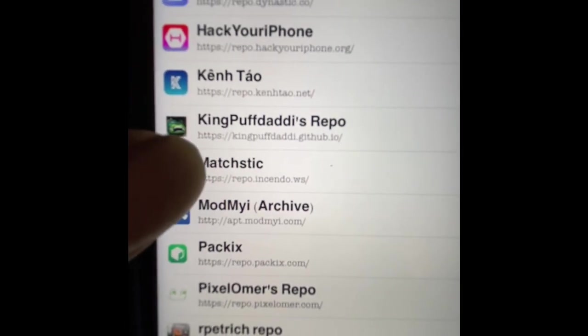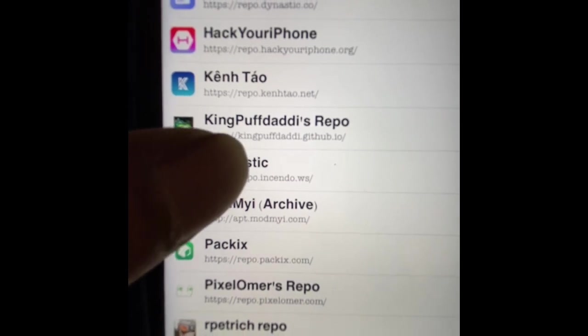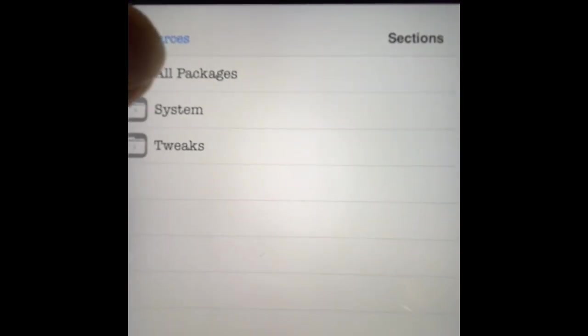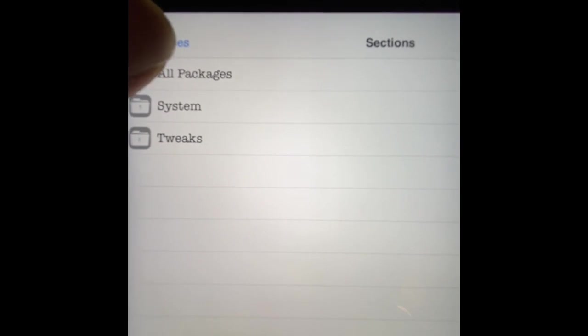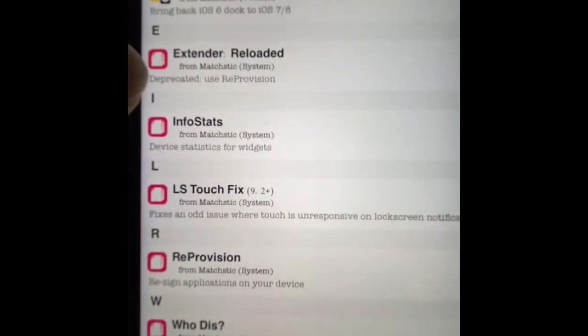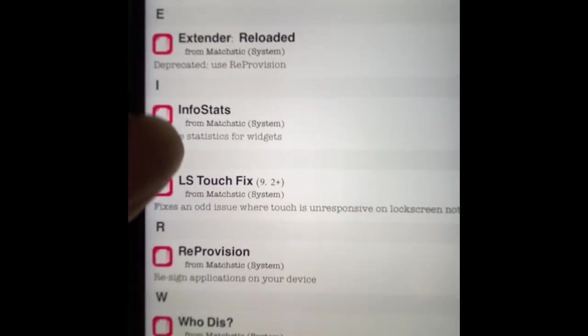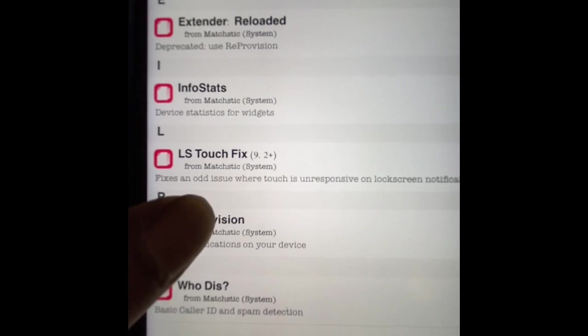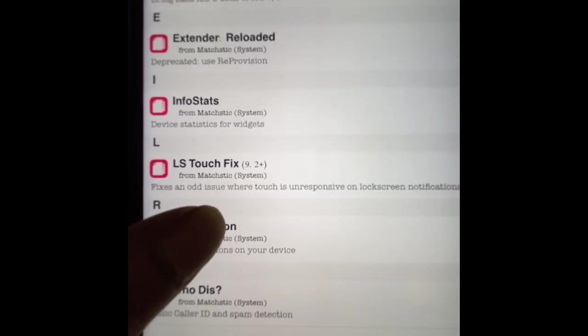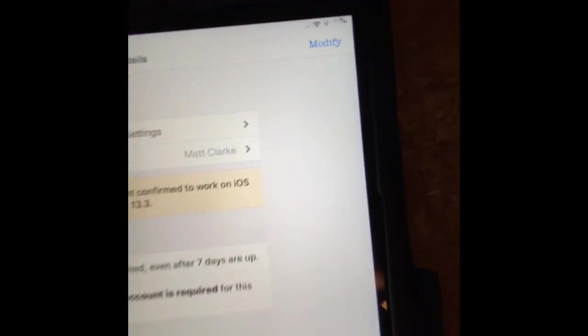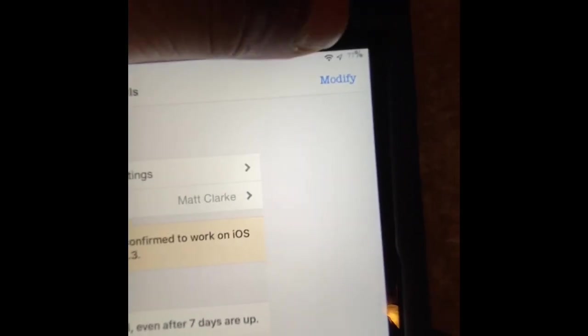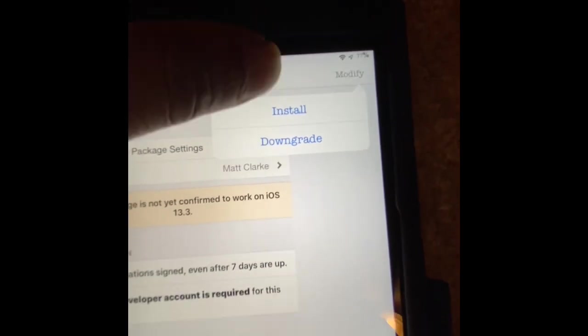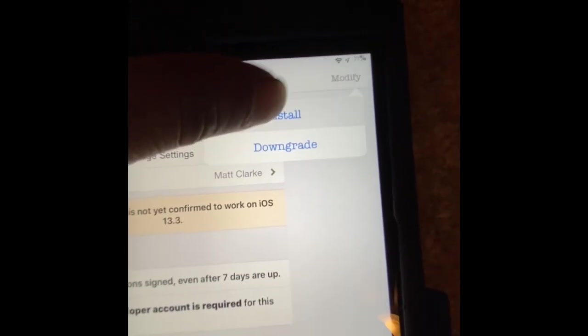So this right here, you guys can see, you want to go to that source and go to All Packages. Once you go to All Packages, this is ReProvision right there. You want to click on it. Once you click on it, you want to hit Modify and then Install.